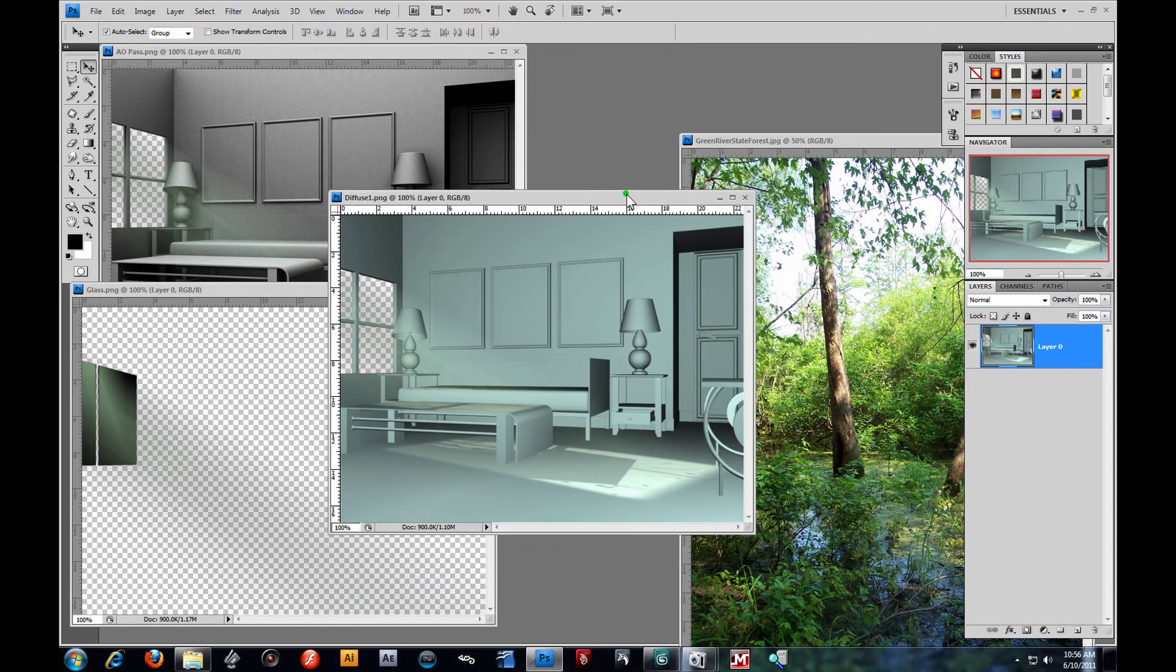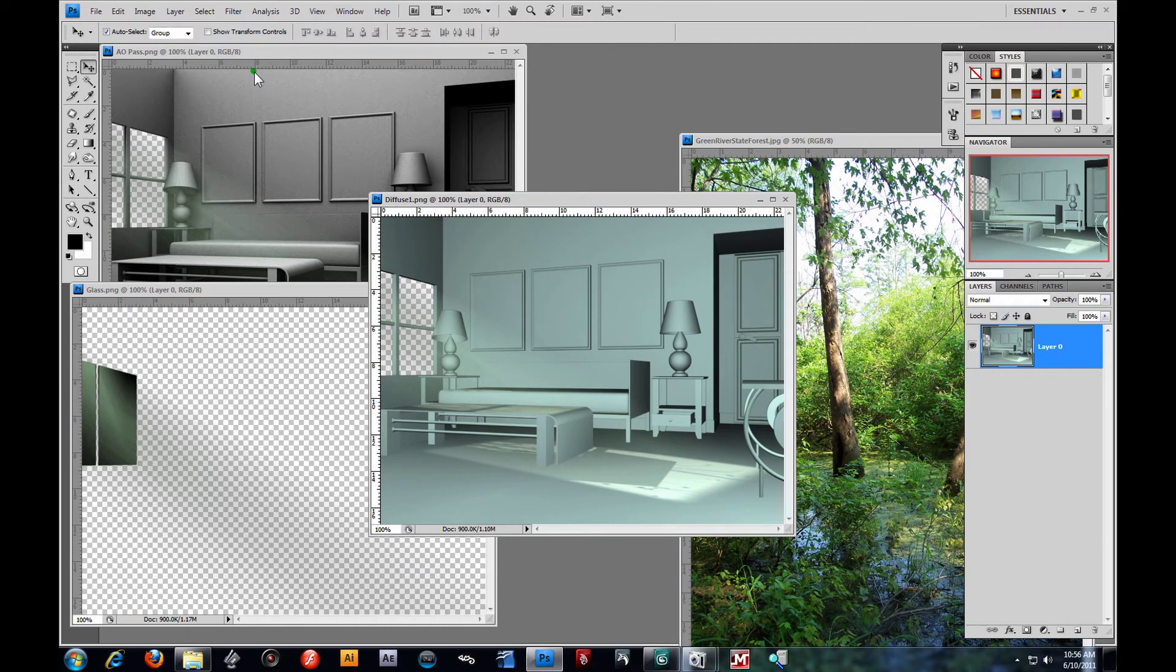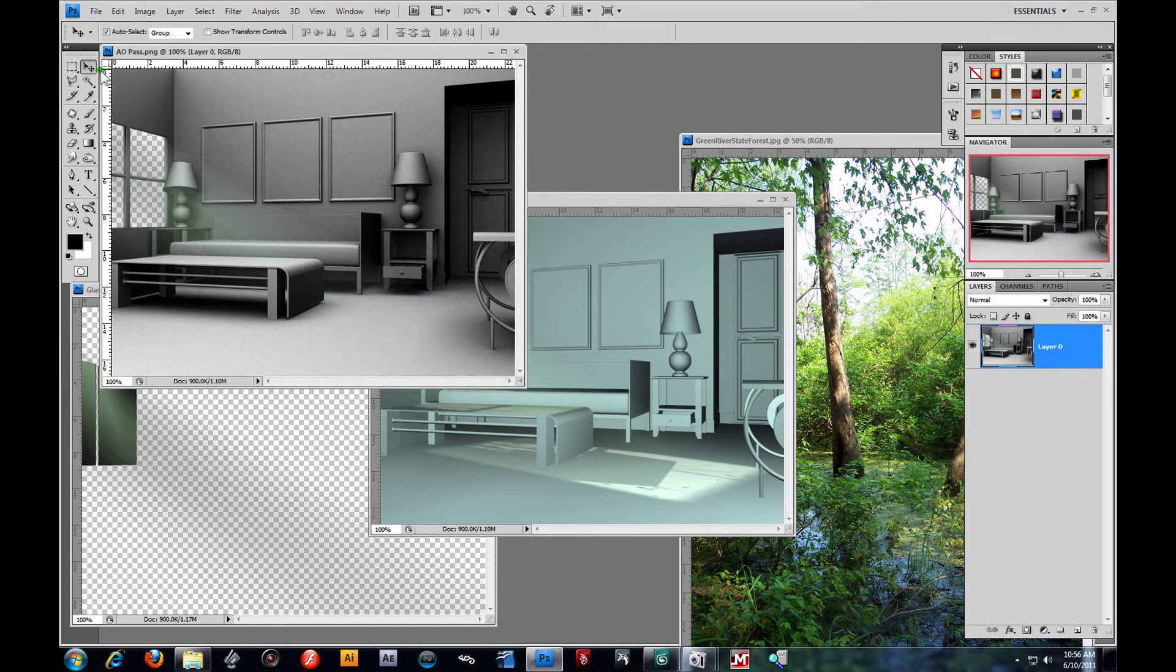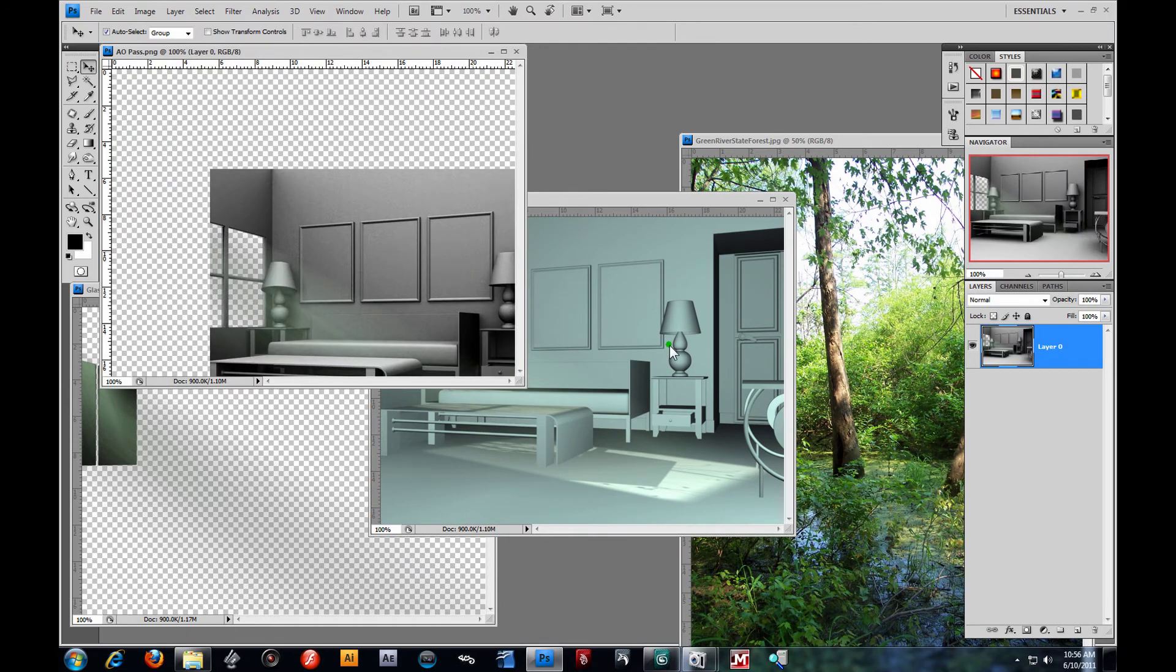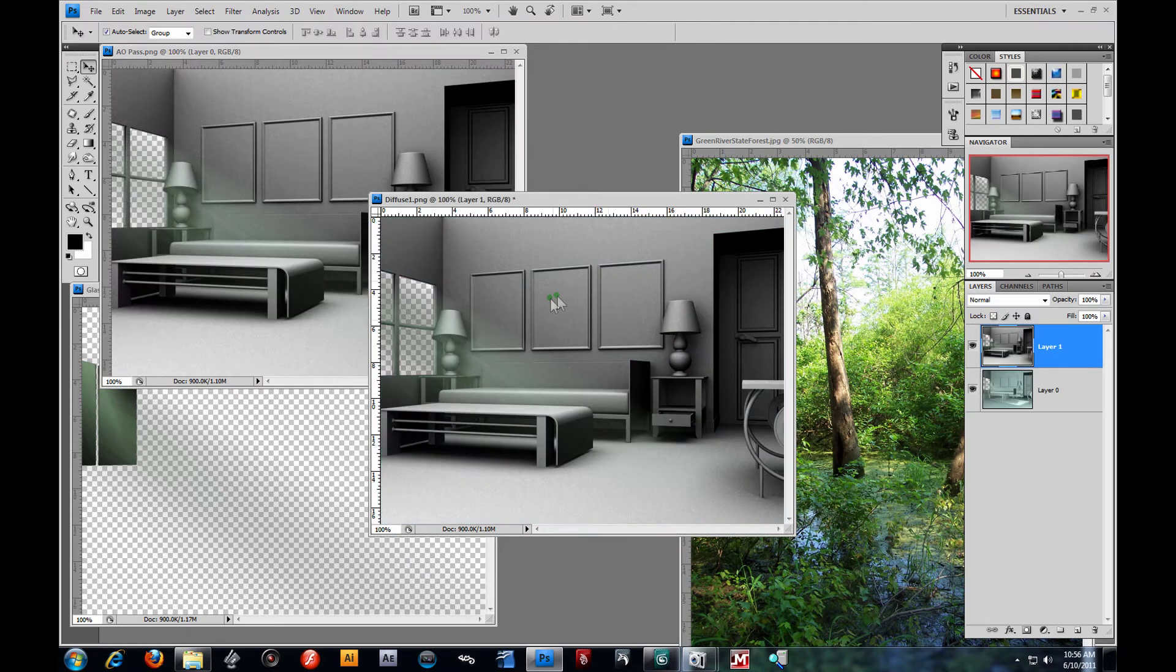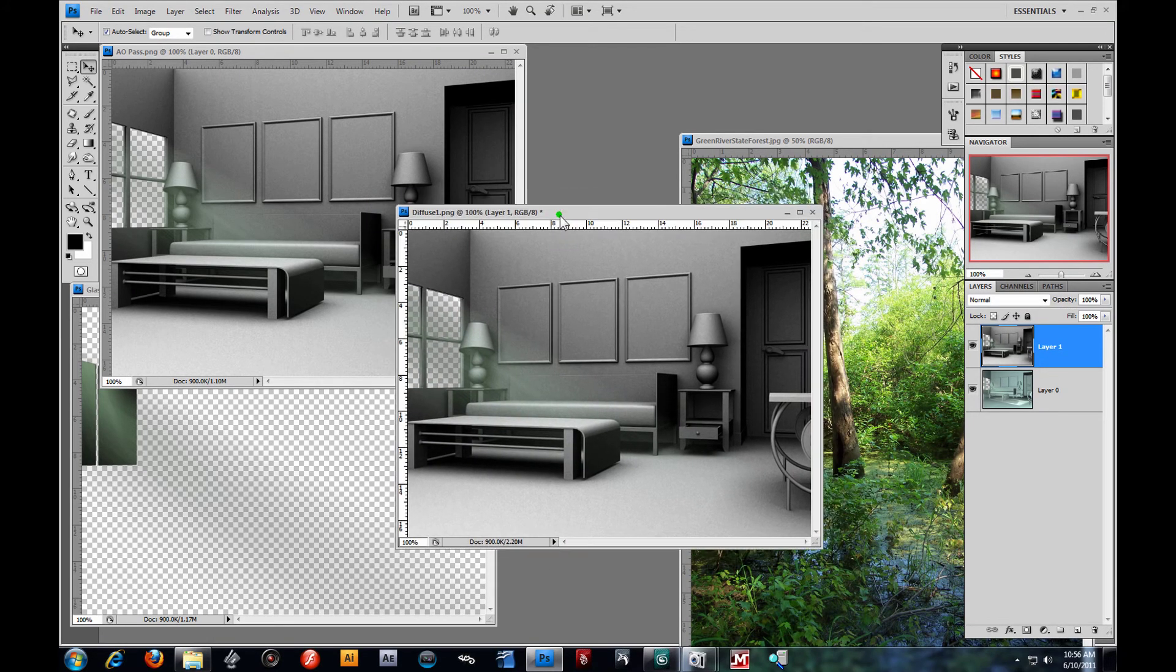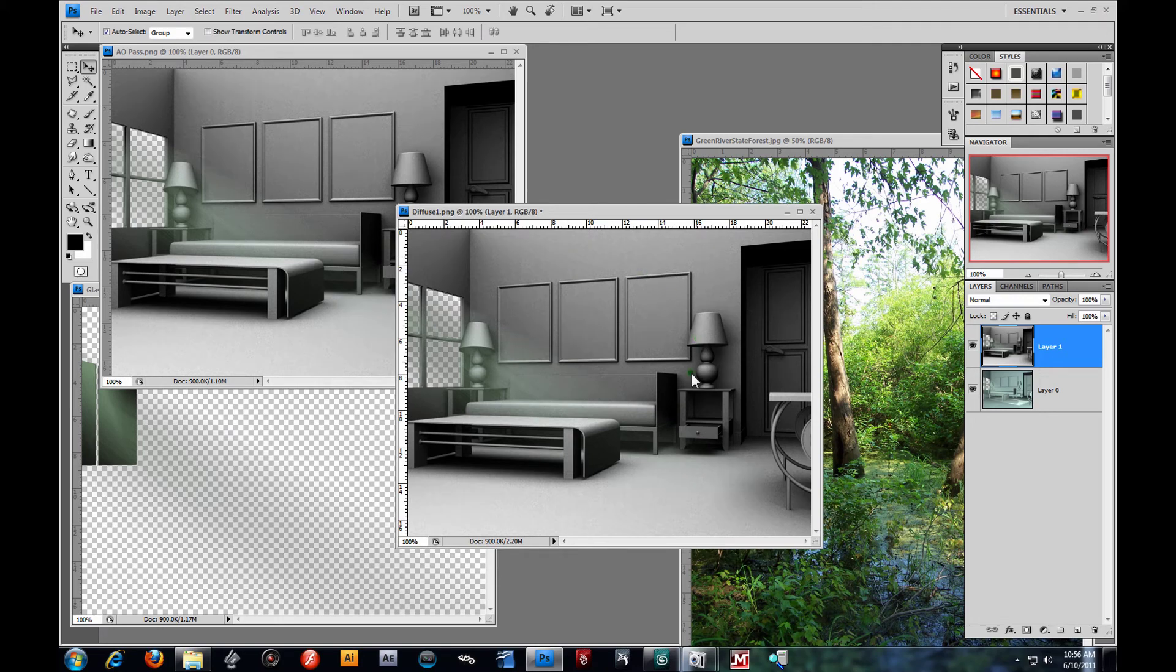First things first, let's move these off the way. I'm working with our diffuse pass here. I'm going to grab my AO pass, click it, hold down shift, drag it. It should slap it right on top. You know what? Just because I like to adjust my AO pass.